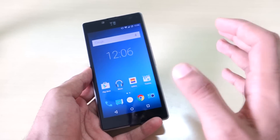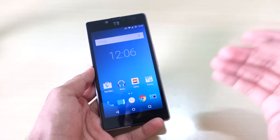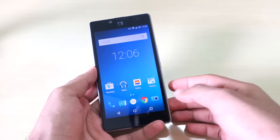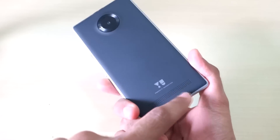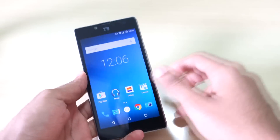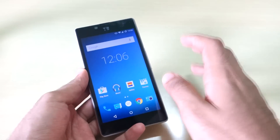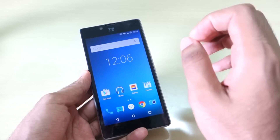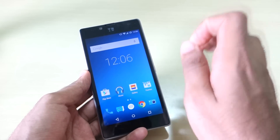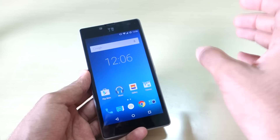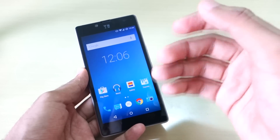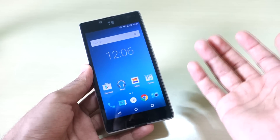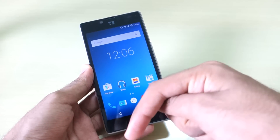Hey guys, Haranjay here and in this video I am going to show you how to install any custom ROM using TWRP recovery on the Euphoria. This is the Euphoria and to install any custom ROM you need to have TWRP recovery on your device — that's the custom recovery required to flash any custom ROM. If you do not have TWRP recovery installed, don't worry, I'll give a guide link in the description box below.